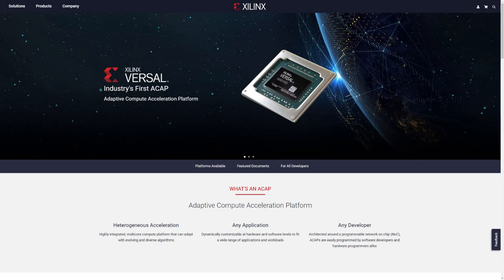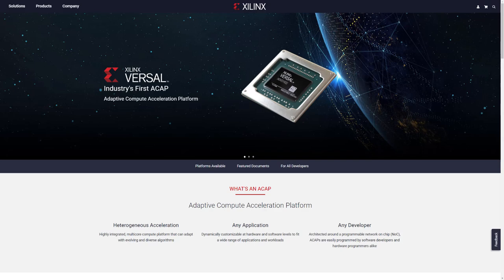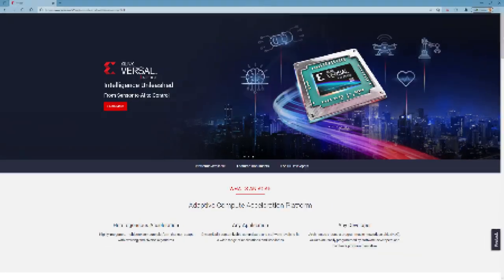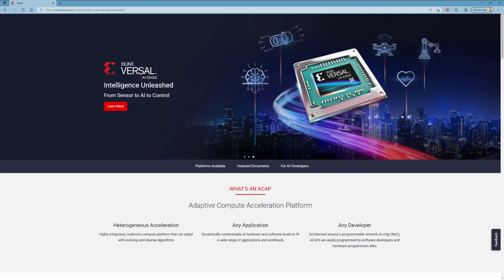When Xilinx introduced the new Versal Adaptive Compute Acceleration Platform, it opened a new world of opportunity for compute capability. Designers can now implement new systems on a chip using processors, programmable logic, and the new AI engines, along with hard IPs such as PCI Express, high-speed transceiver interfaces, and memory interfaces, all interconnected by a high-speed network on chip.